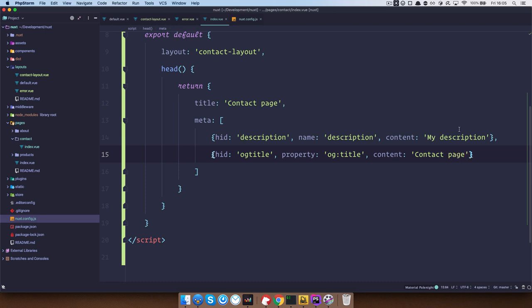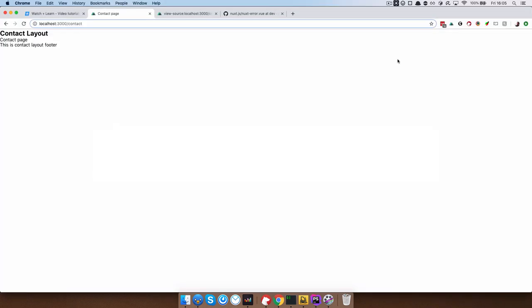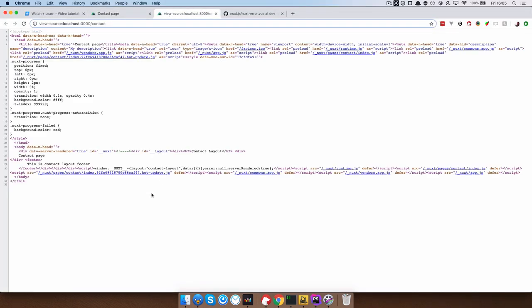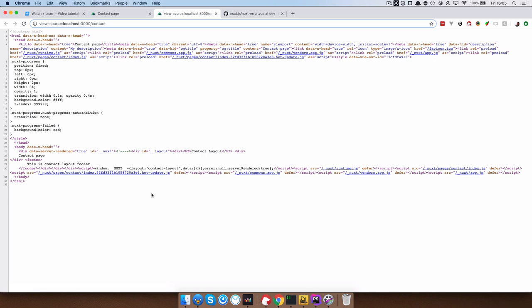Let's take a look at it in our browser. I will just refresh this. And right here you see meta. So it adds,